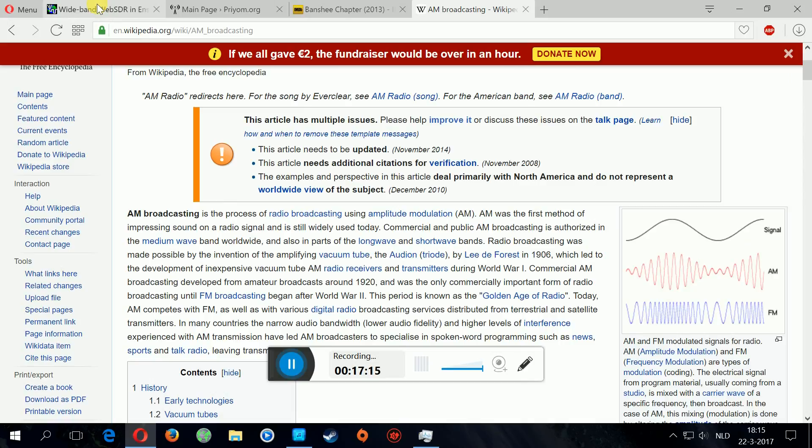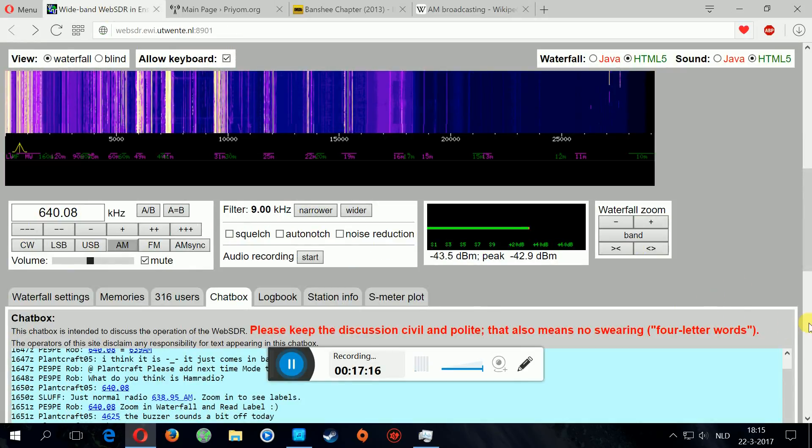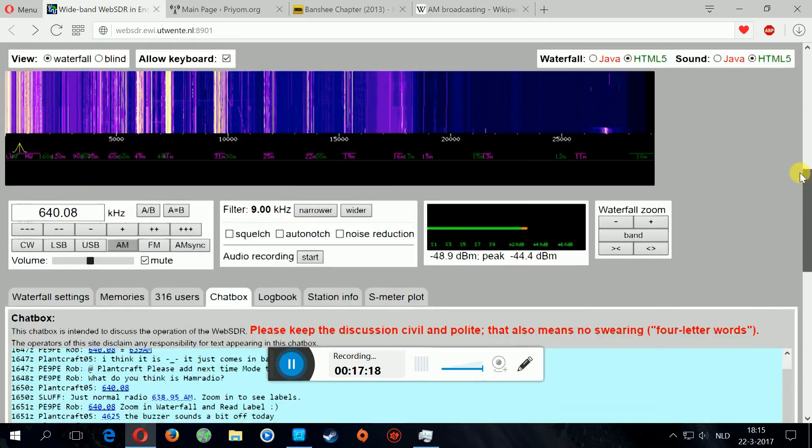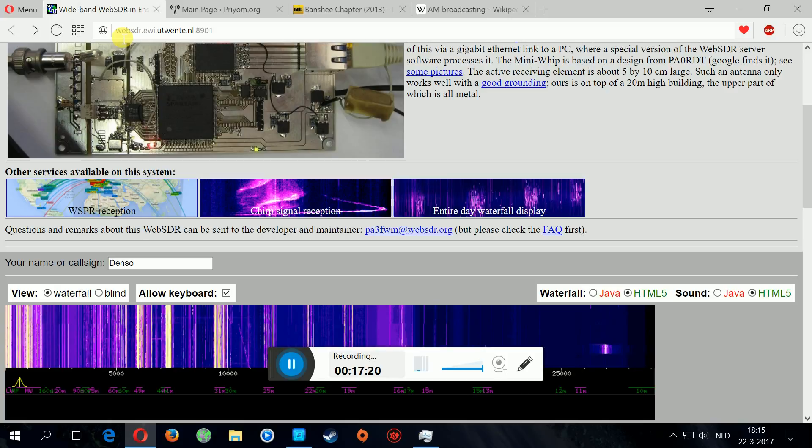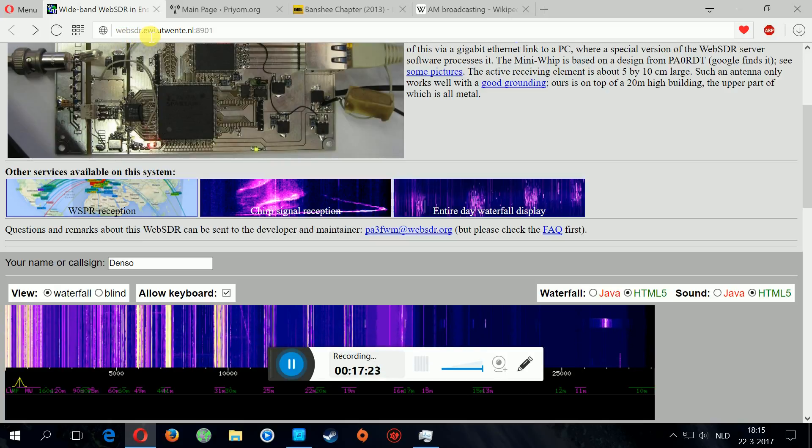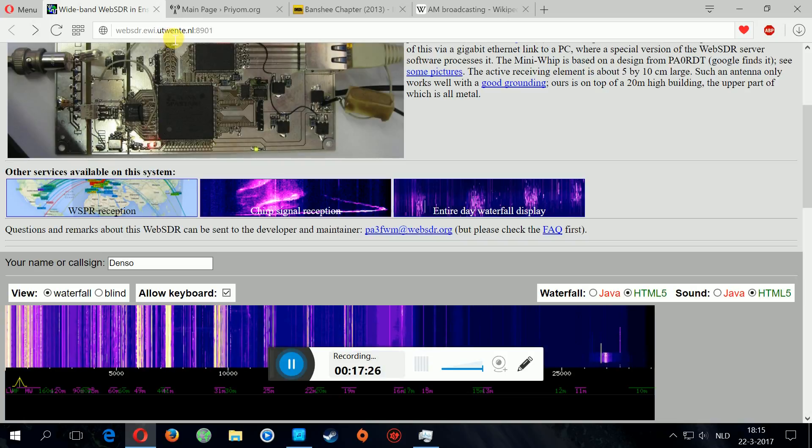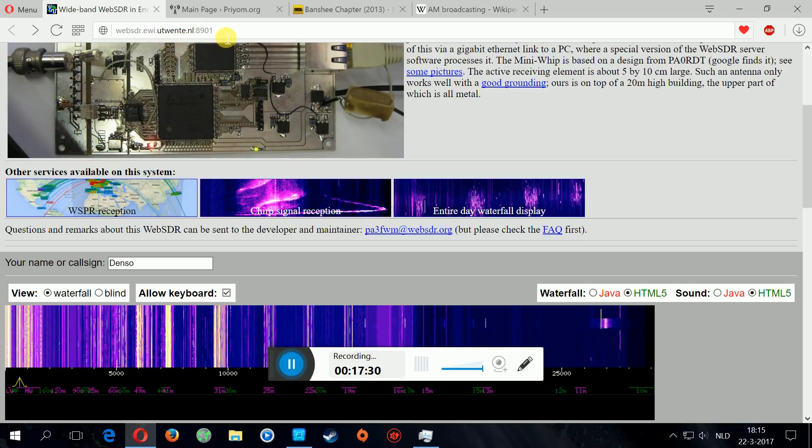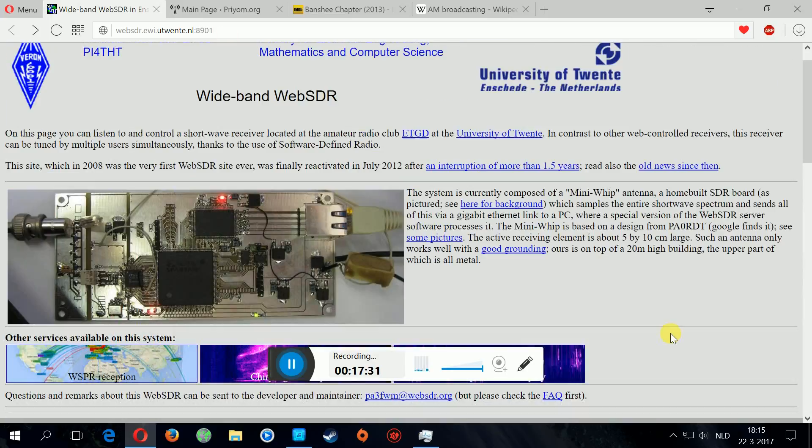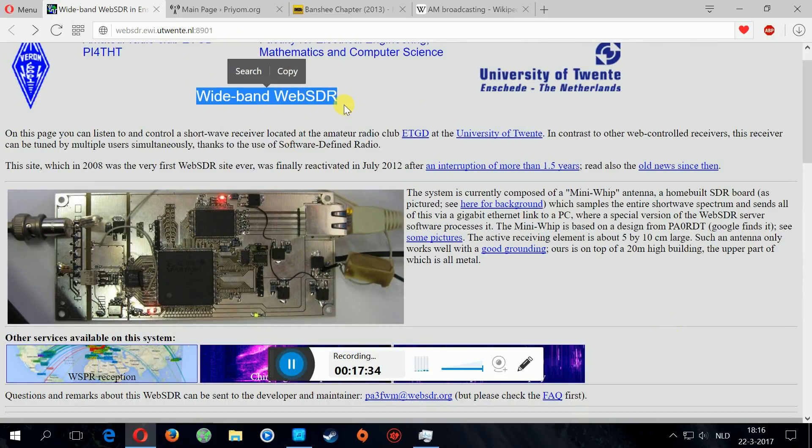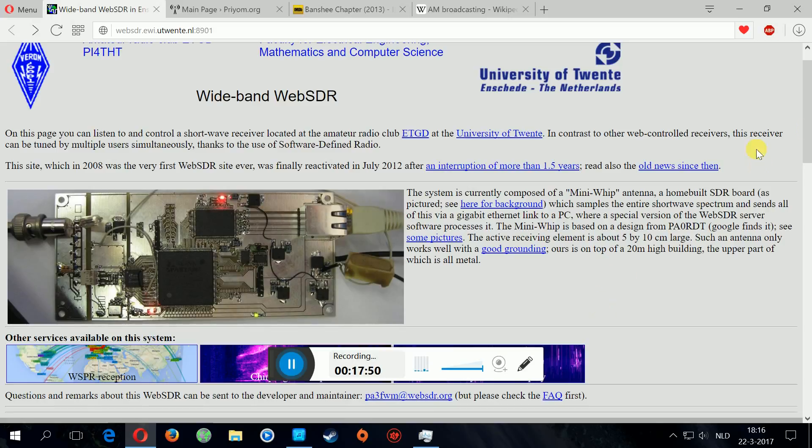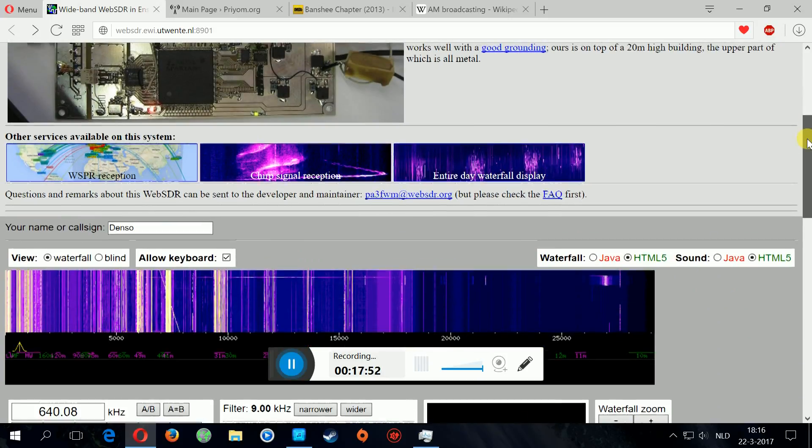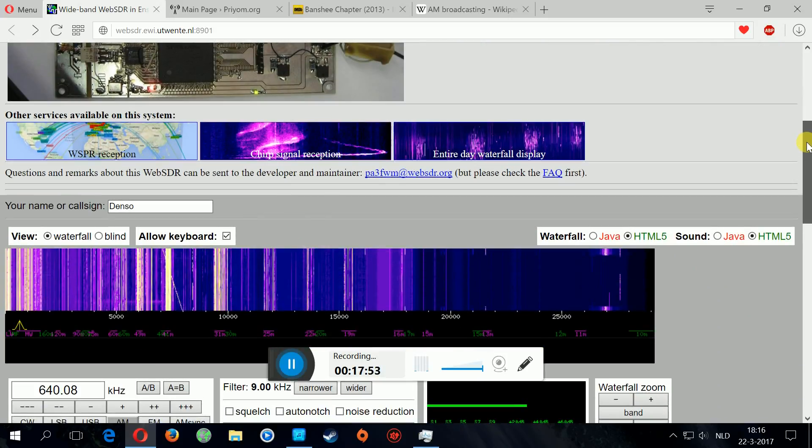If you're interested in this stuff, you can go to websdr.ewi.utwente.nl or you can just search in Google for wideband WebSDR. I hope I informed you more about this really interesting stuff. There's a lot to learn, a lot of info. Maybe you'll find a number station too someday and be creeped out.